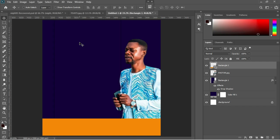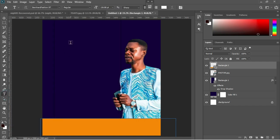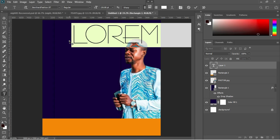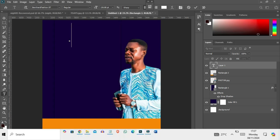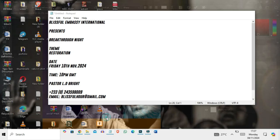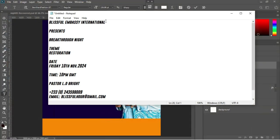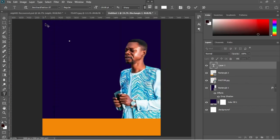Now it is time to add some text to this design. Hit T on the keyboard or select the text tool, then left-click at any point of the document. Control+A to select everything, then delete it. Move to my notepad and copy the name of the church, Control+C.